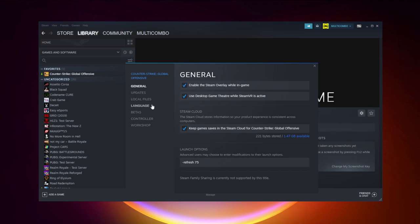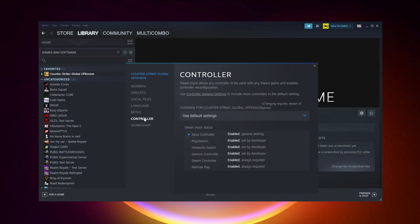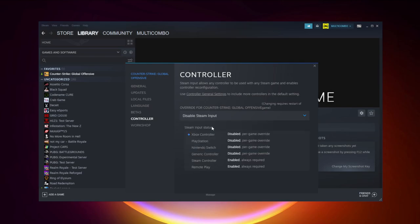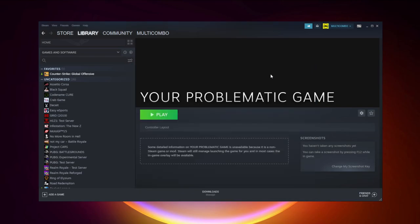Right-click your game and click Properties. Click Controller. Disable Steam Input, and try launching the game.